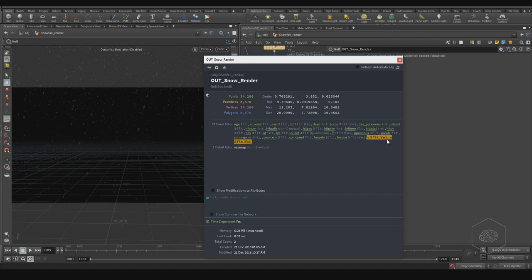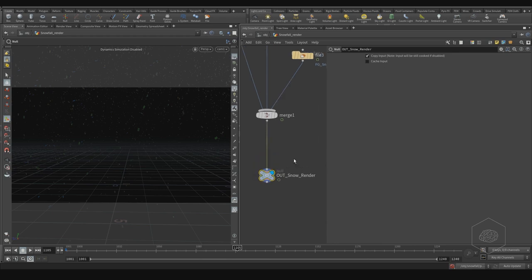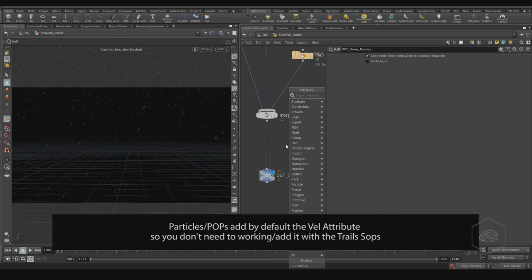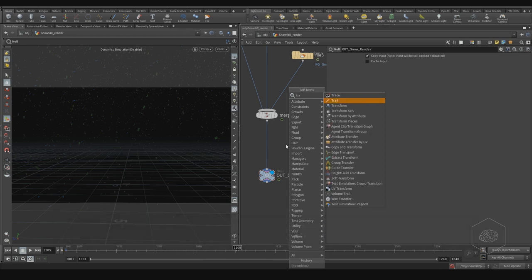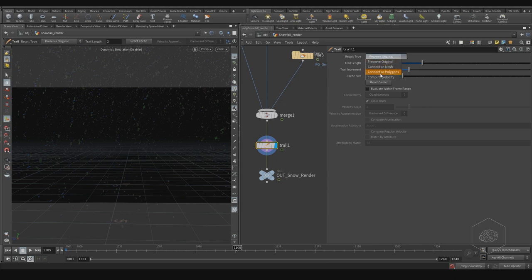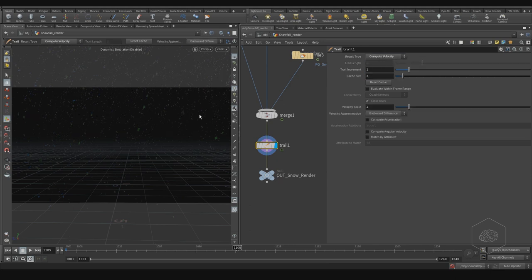It's a 3D vector, so we don't need to work more on that. But if you want to add velocity to your object, you need to use the Trail SOP. You can see — with the Trail SOP here — you can, for example, preserve the original, or you can compute the velocity. In this way you can create a copy of your element.